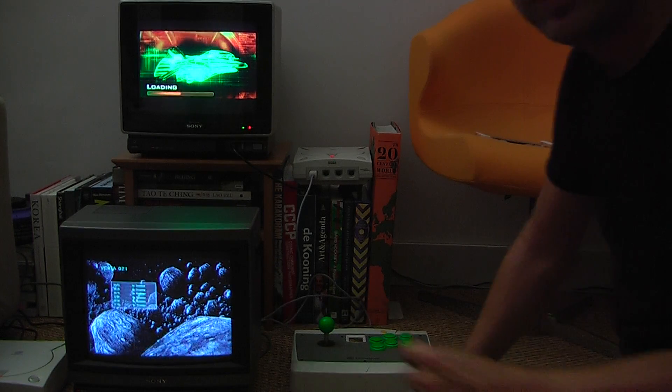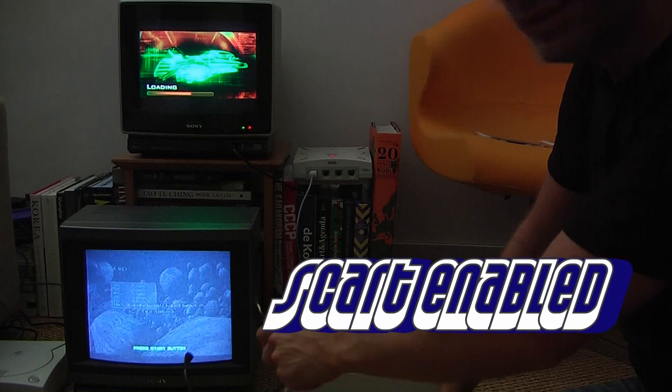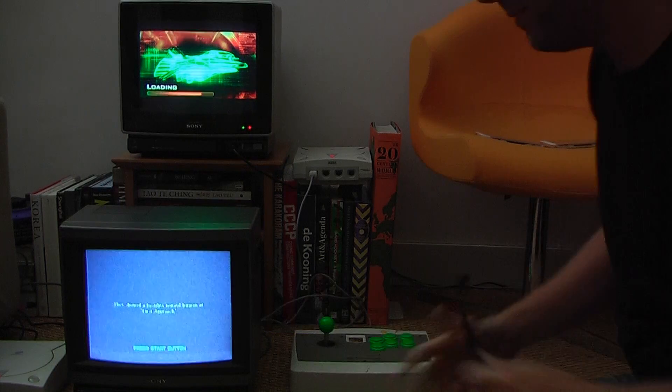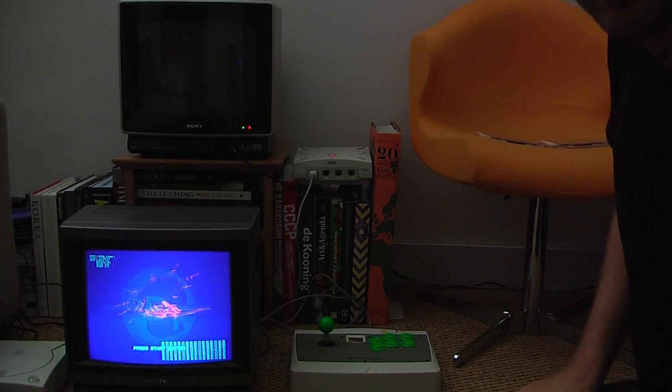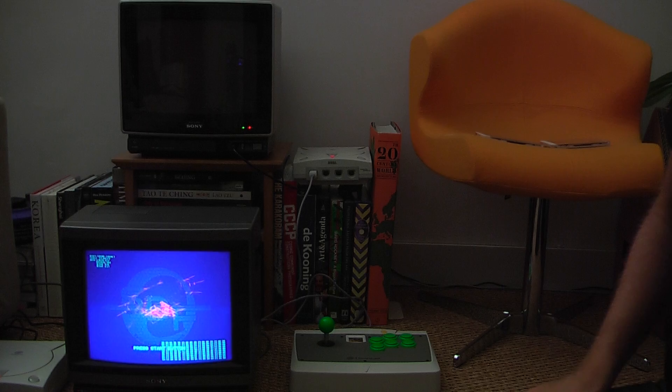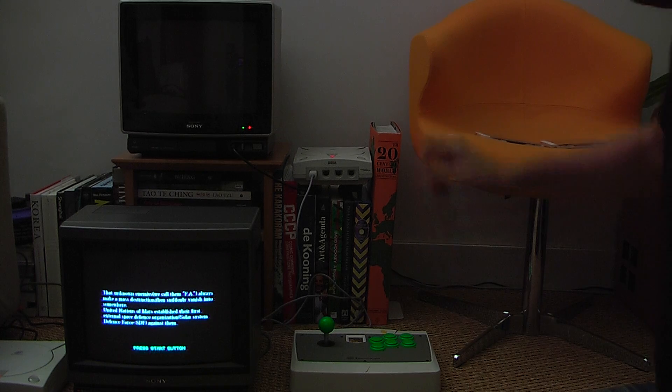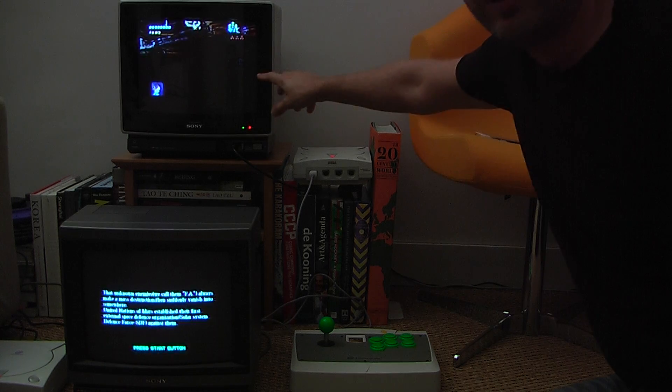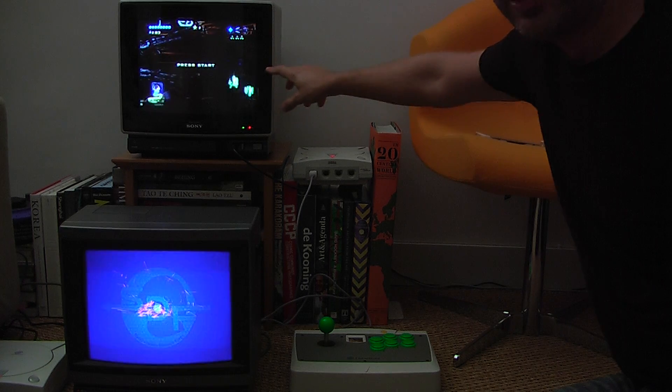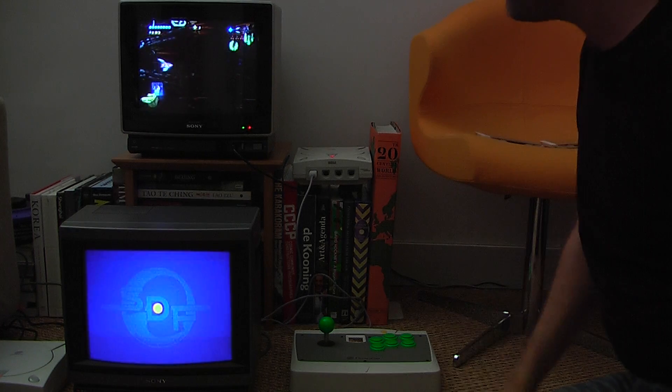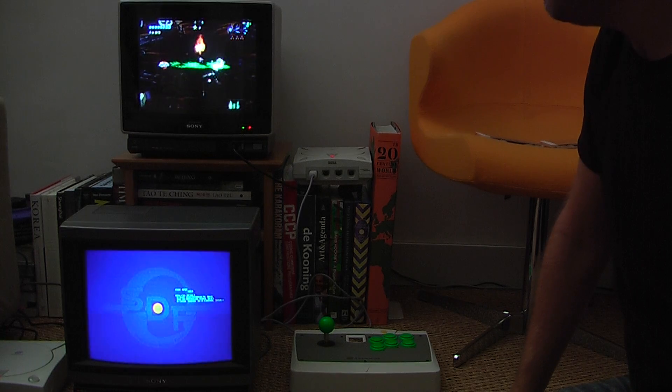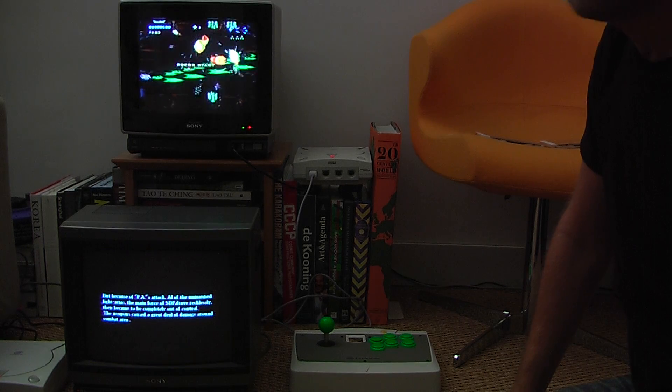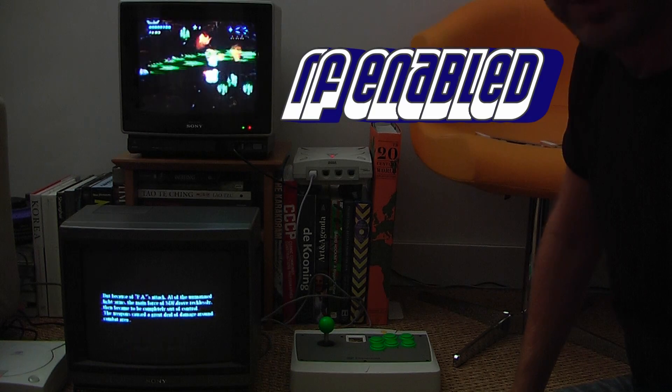The SCART-enabled Trinitron down there - I can't be bothered to remember what the name of it is - with this one up here which is the one I picked up just last weekend, which is RF enabled.